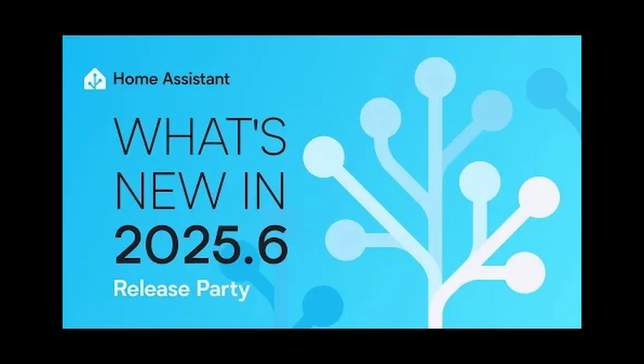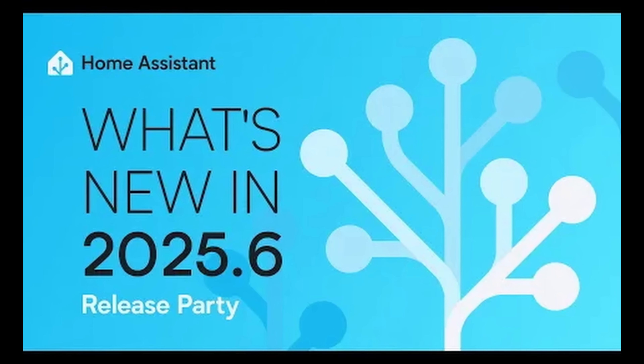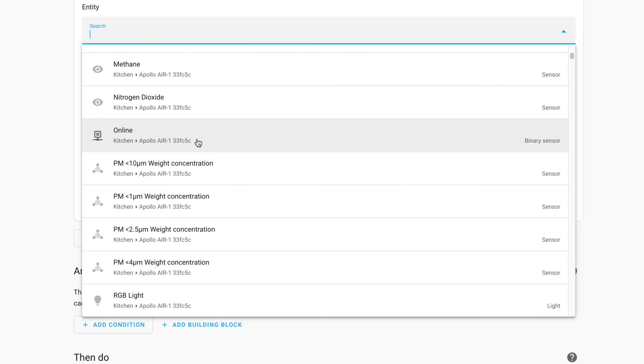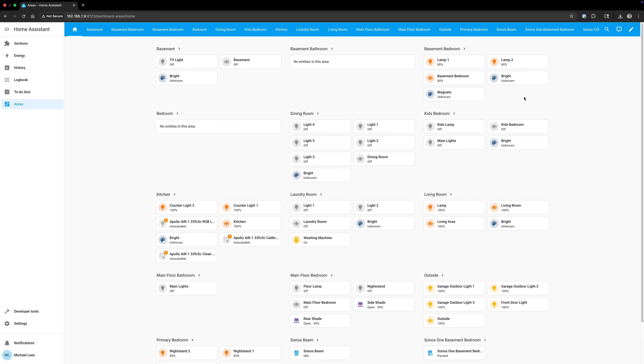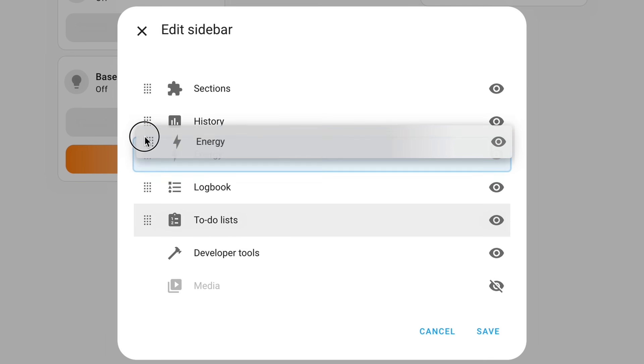Home Assistant's sixth release of 2025 is here with 2025.6 arriving on June 4th. This month is once again all about a bunch of small quality of life improvements including to pickers, bluetooth networks, dashboards, and the sidebar among others. There are also some deprecations that you'll want to know about. I'll walk through all the big updates so you know what to expect and how your smart home may benefit.